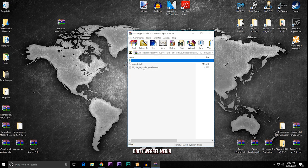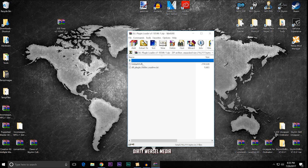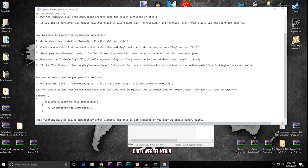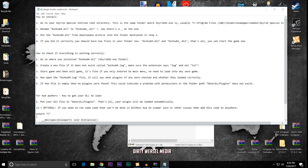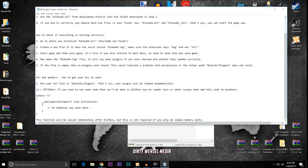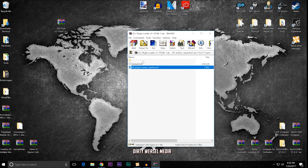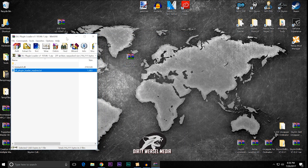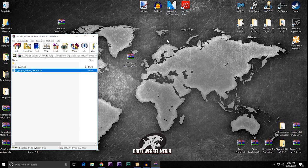And you can see it has that binkw64.dll file. And it also has the DLL plugin loader readme.txt. So, if you ever want to do this and you forget what I've told you, open this up. Take a look at it. The instructions are exactly as you'll be seeing. So, nothing to worry about there. Okay. So, I'm going to close this. Actually, I'm just going to leave this off to the side here. And we're going to open up my main Skyrim Special Edition directory.